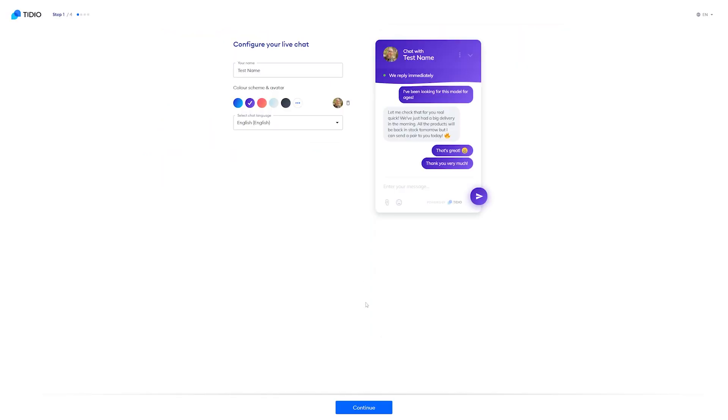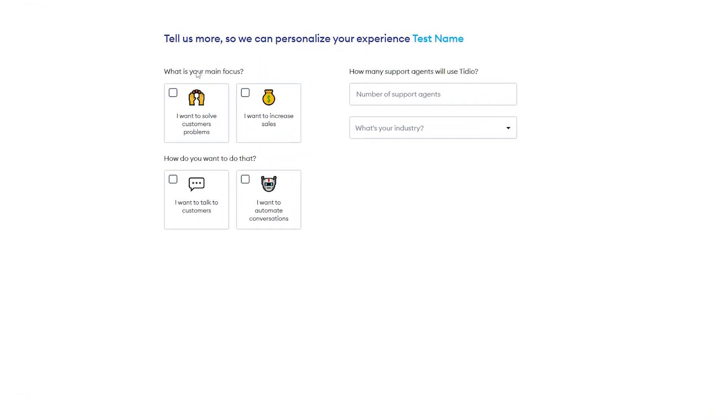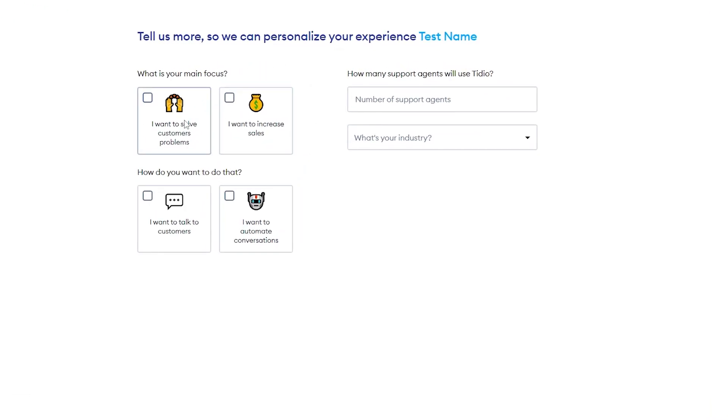Once you're happy with it, you can just go ahead and hit continue, and then here, you're going to answer a couple questions to help personalize your experience. From here, you just want to choose what your main focus is, either wanting to help solve customer problems or increase sales, and then explain how you want to do that.